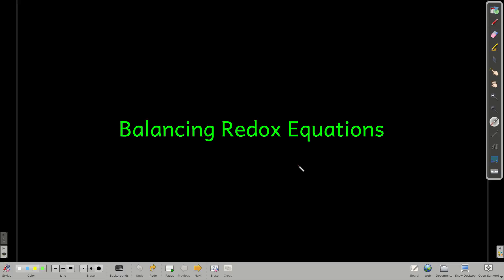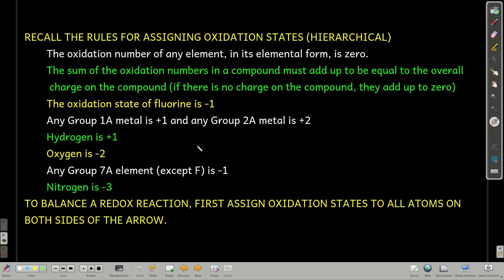In this module, we're going to talk about how to balance a redox reaction, that is an oxidation-reduction reaction equation. Before we do that though, let's refresh your recollection as to how to assign oxidation states to atoms in a redox reaction, or just in a compound.